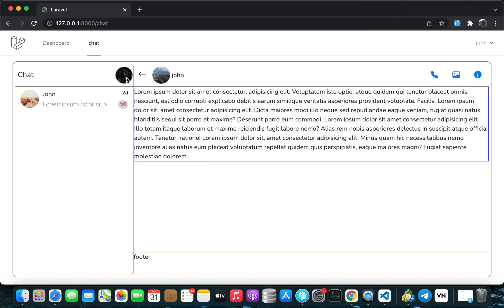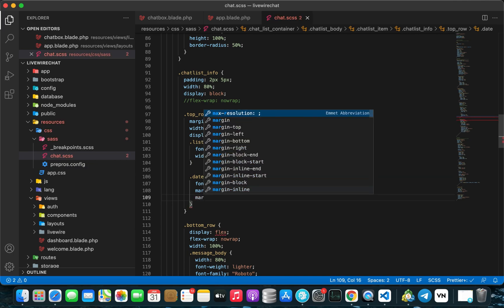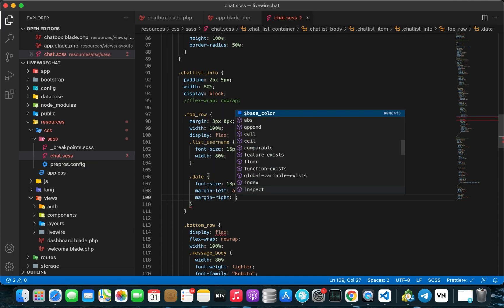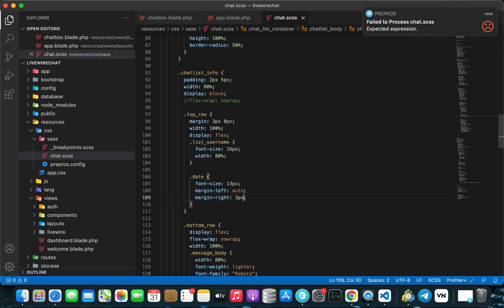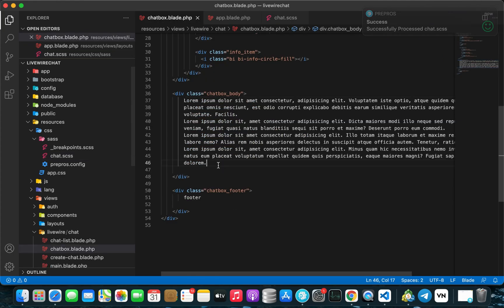Going back to Chrome and refreshing, we now have object-fit cover on our images, pointer cursors, and the hover effect working. Now let's fix the chat list item date — add a margin right of 3 pixels. Now we are good to go.